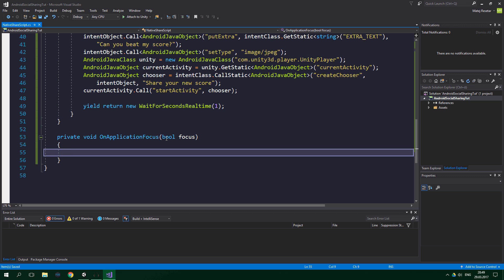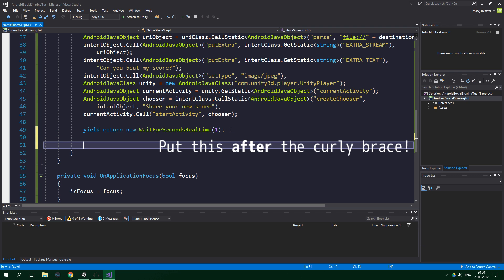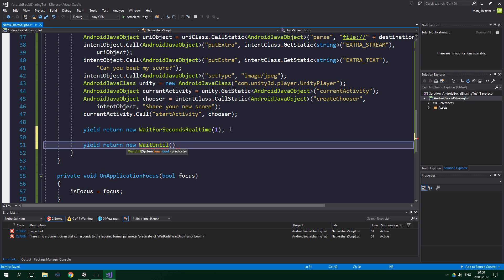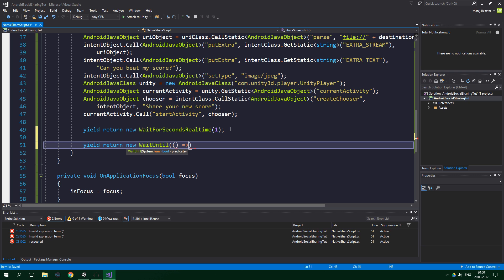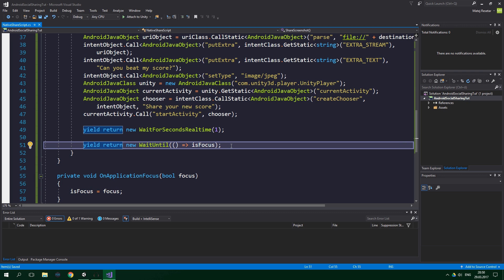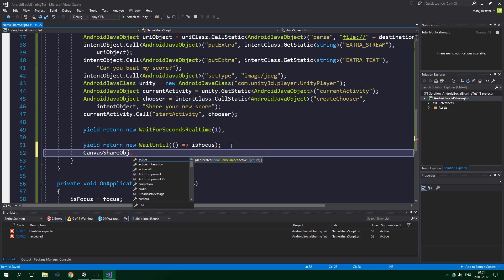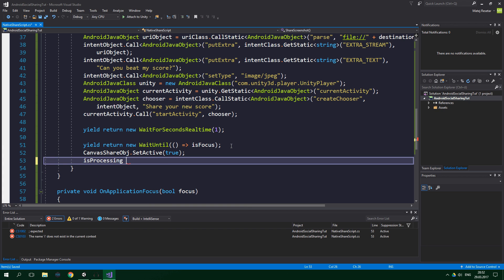So isFocus = focus. Now here we want to wait until the player isFocus: yield return new WaitUntil, which accepts a Func bool predicate. We supply this as a lambda — parentheses, equals, greater-than sign — and pass in isFocus. Then we set canvasShareObject.SetActive(false) — note: false, to deactivate the sharing canvas — and we set isProcessing to false. That should really be it for this script.